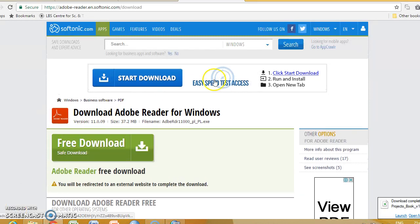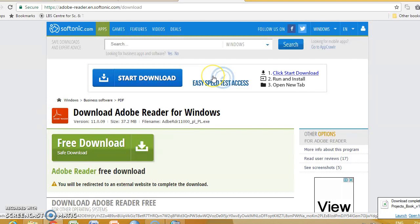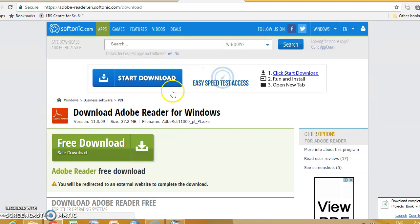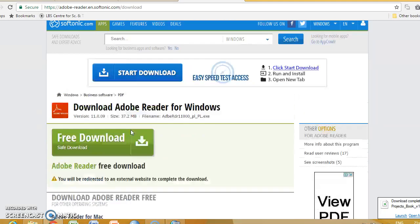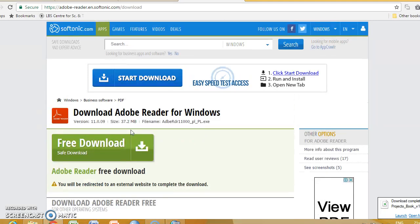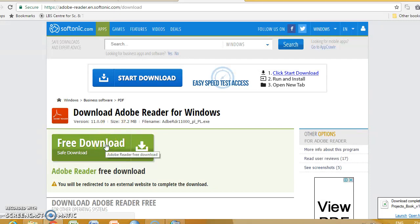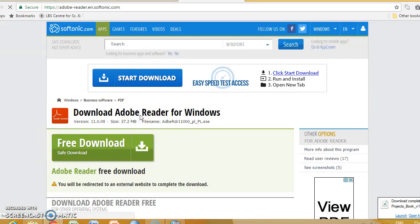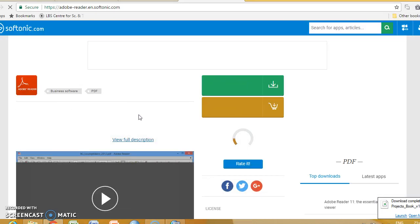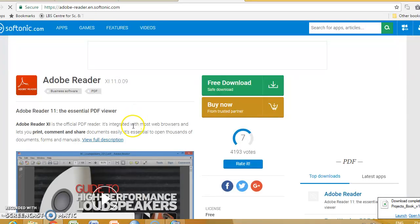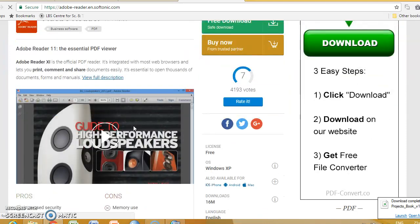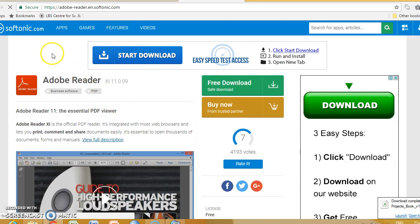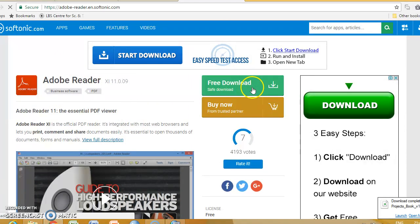When the search window is open, or the browser is open, just download the search window and we write down Adobe Reader download.